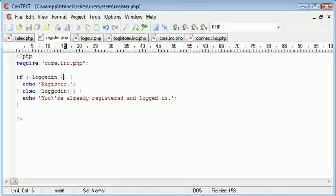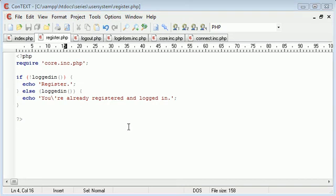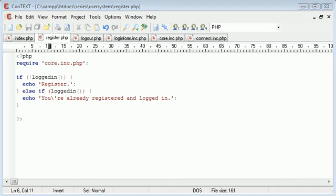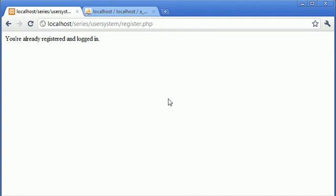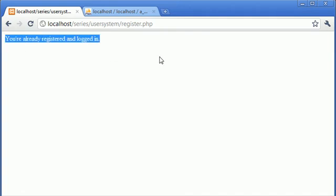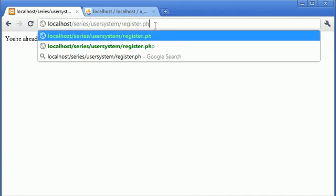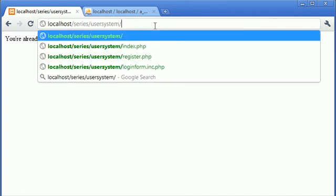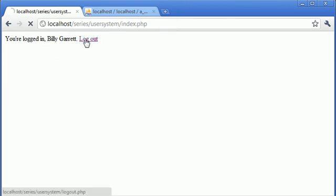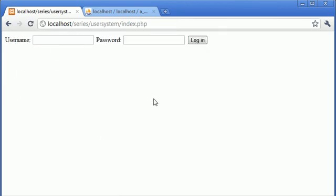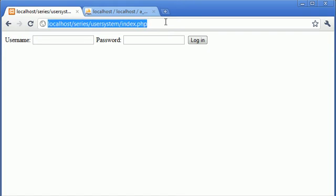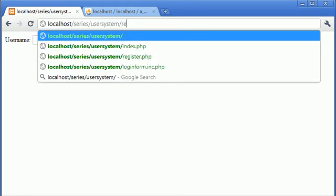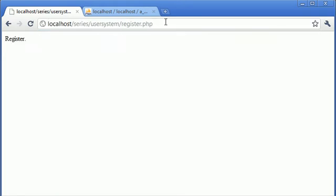Oh, I see we've got else if there. A couple of mistakes there on my part. So let's refresh. You're already registered and logged in. Now what happens if we go back to index.php and click on the log out button? We've now logged out, so we're presented back with our login form. Let's go again to register.php and we're given the option to register.